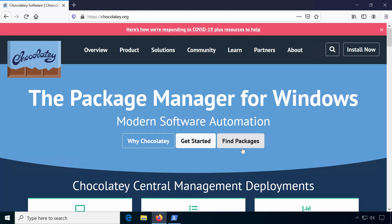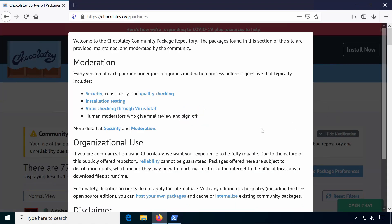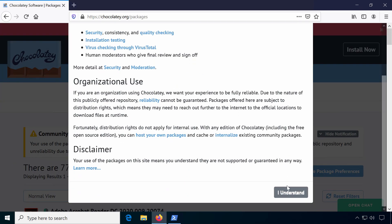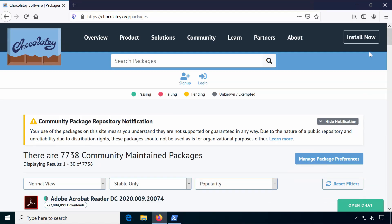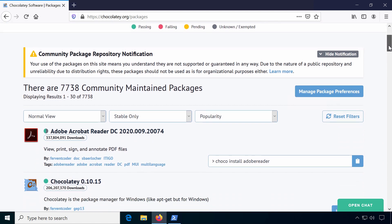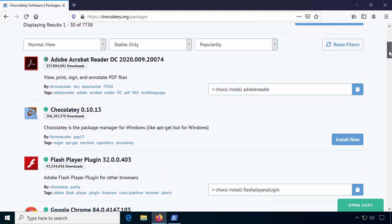Chocolatey has thousands of packages ready to install. There are different ways to find packages. To search for a package you can use the website Chocolatey.org/packages. The installation command is displayed next to each software listing, ready to be copy-pasted.